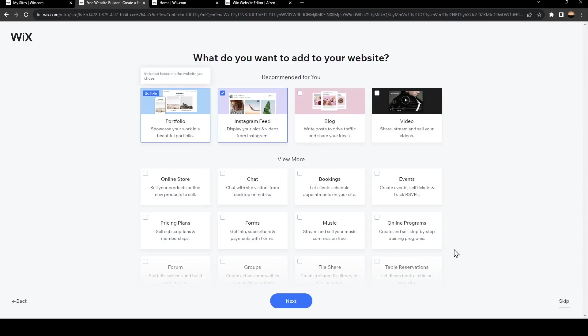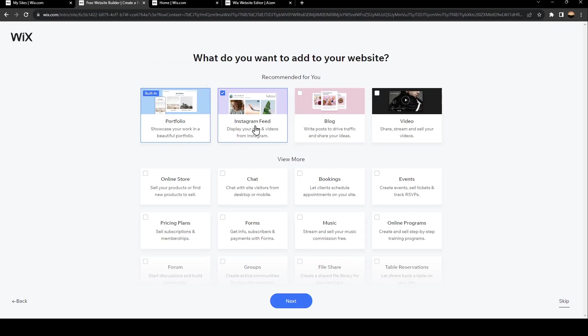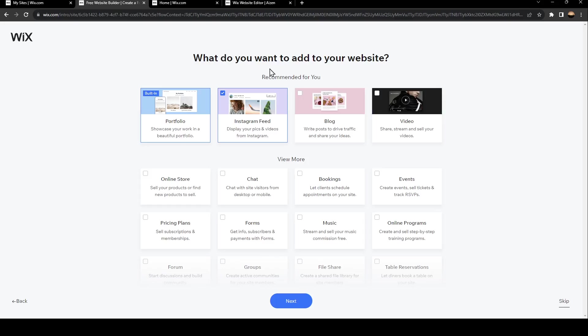And right now right here, they're going to ask you what do you want to add to your website. So this is the portfolio - you can add the Instagram feed, blog, video and so on. Once you choose what you want to add, just go ahead and click on next.